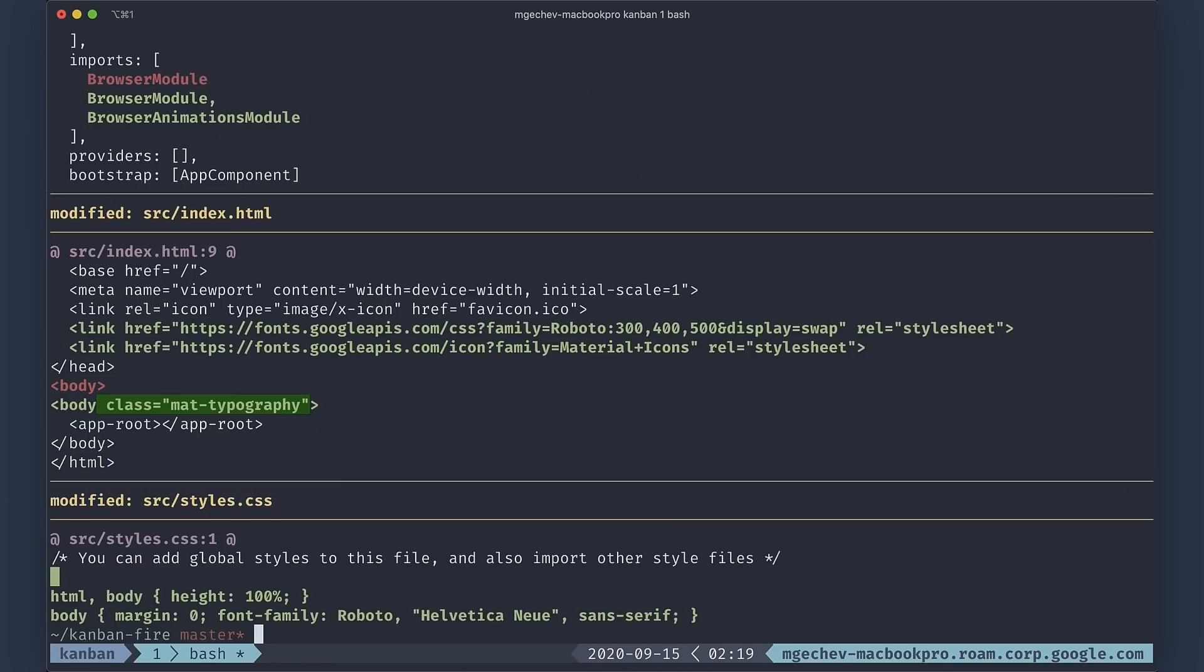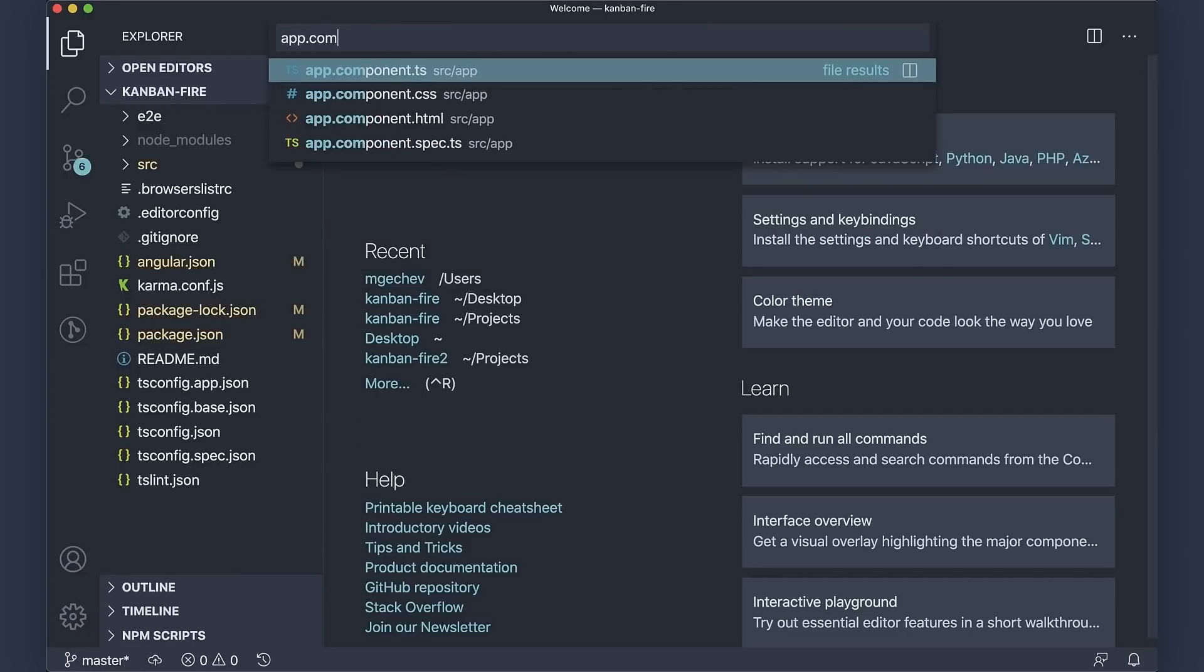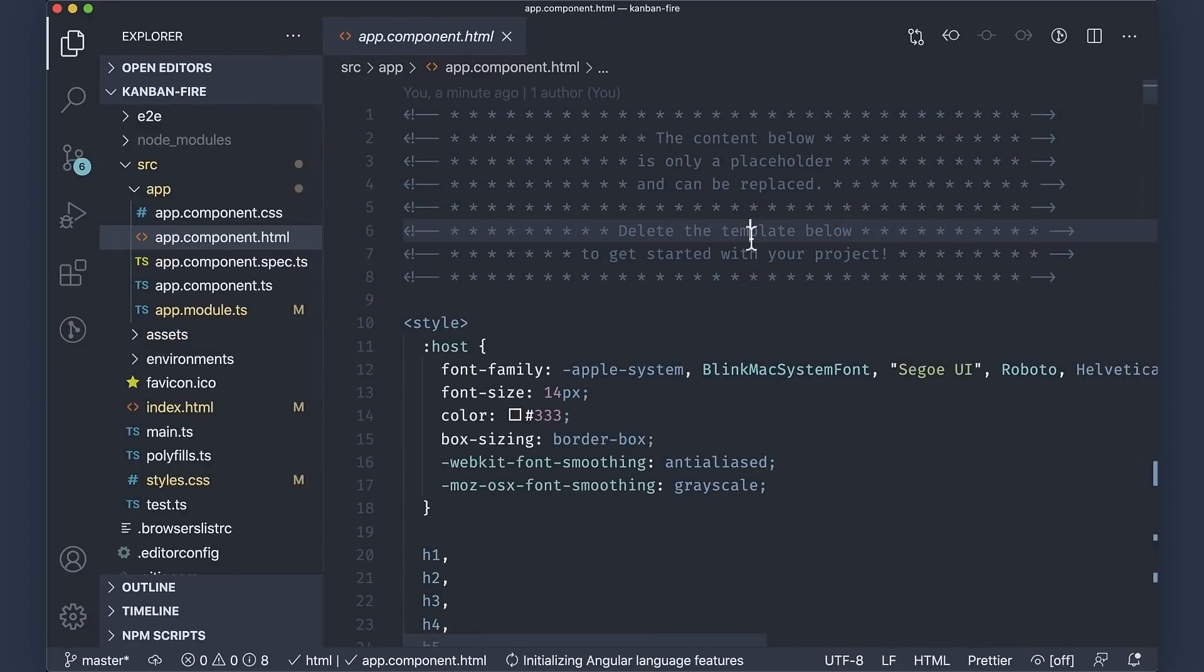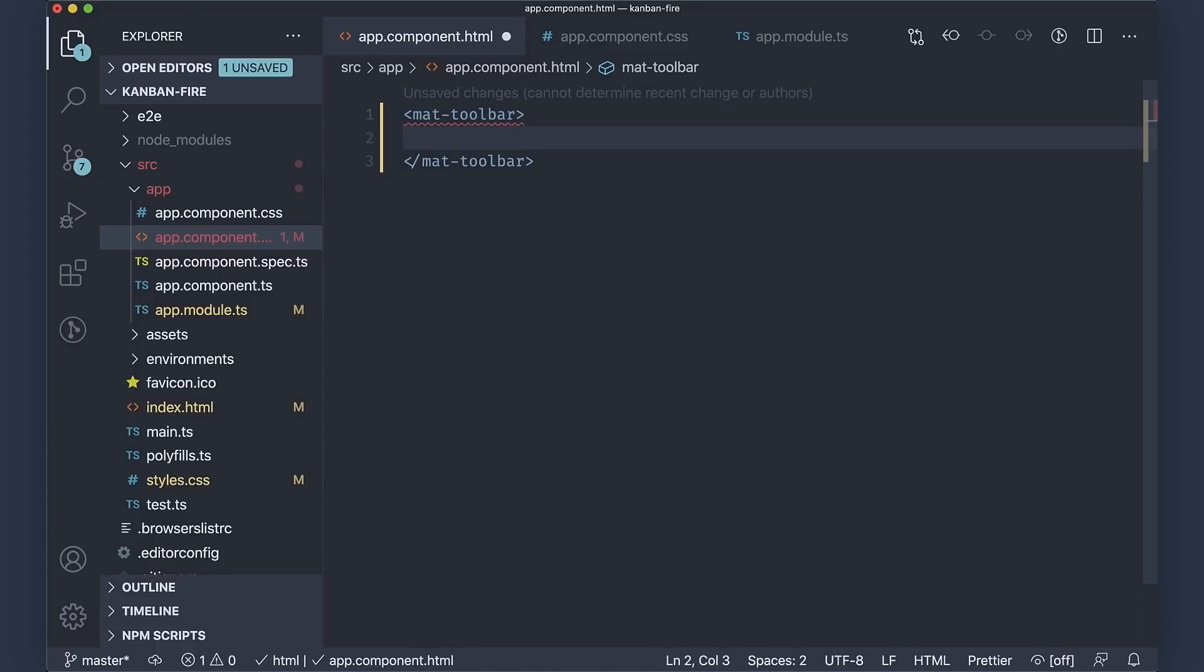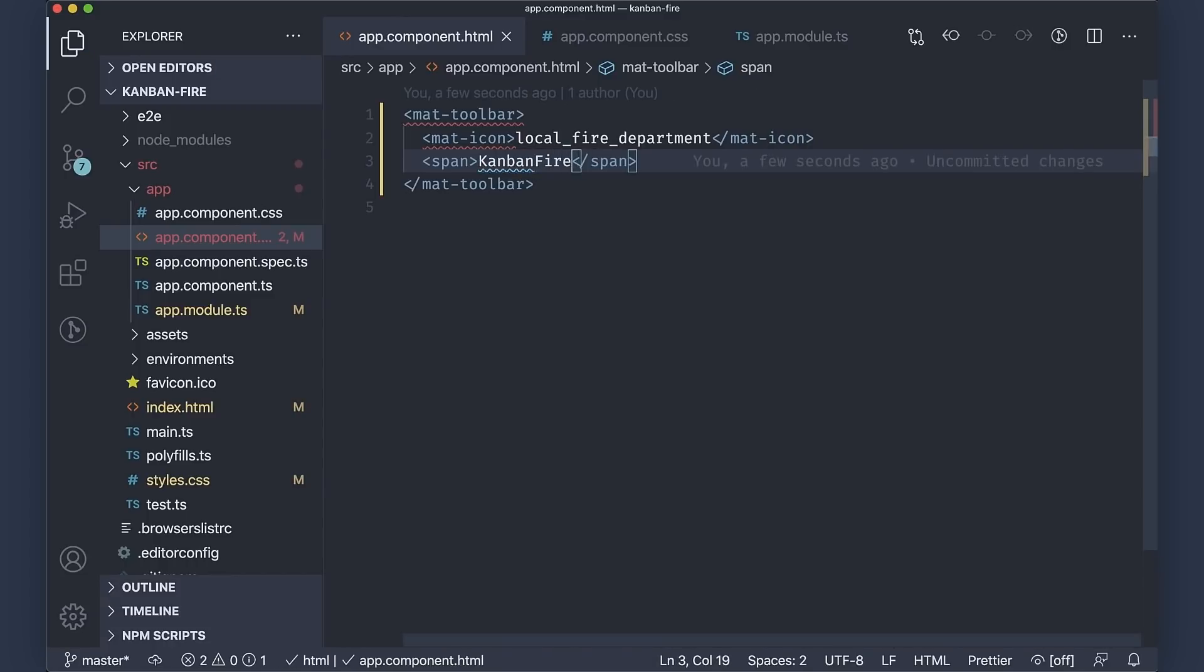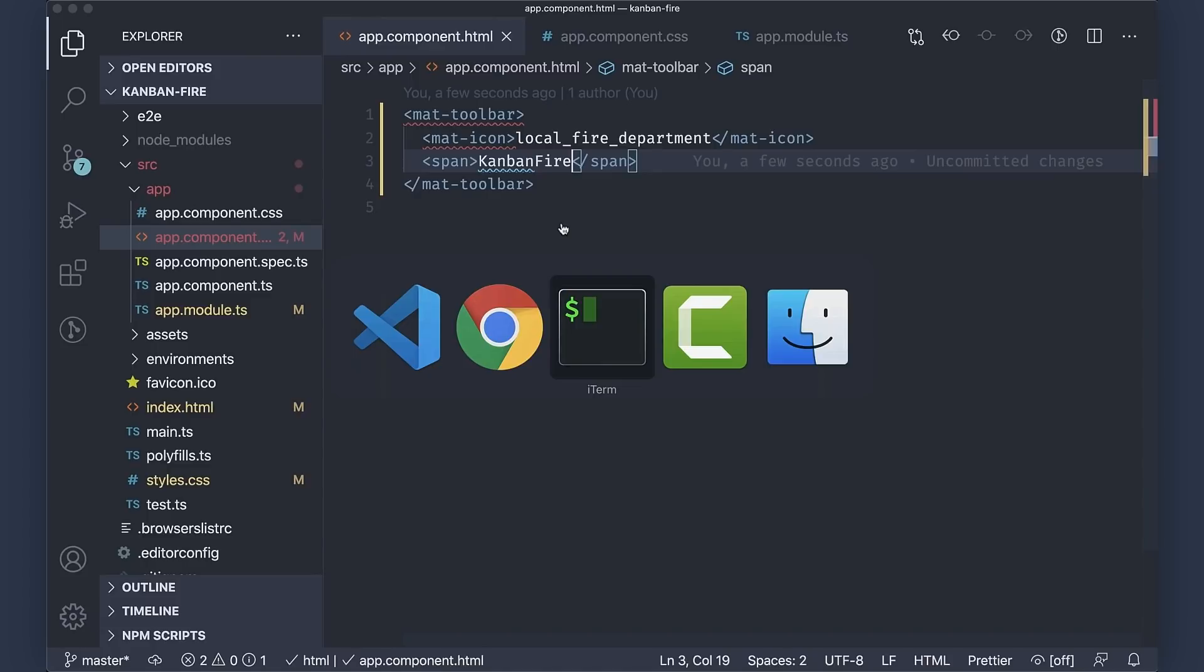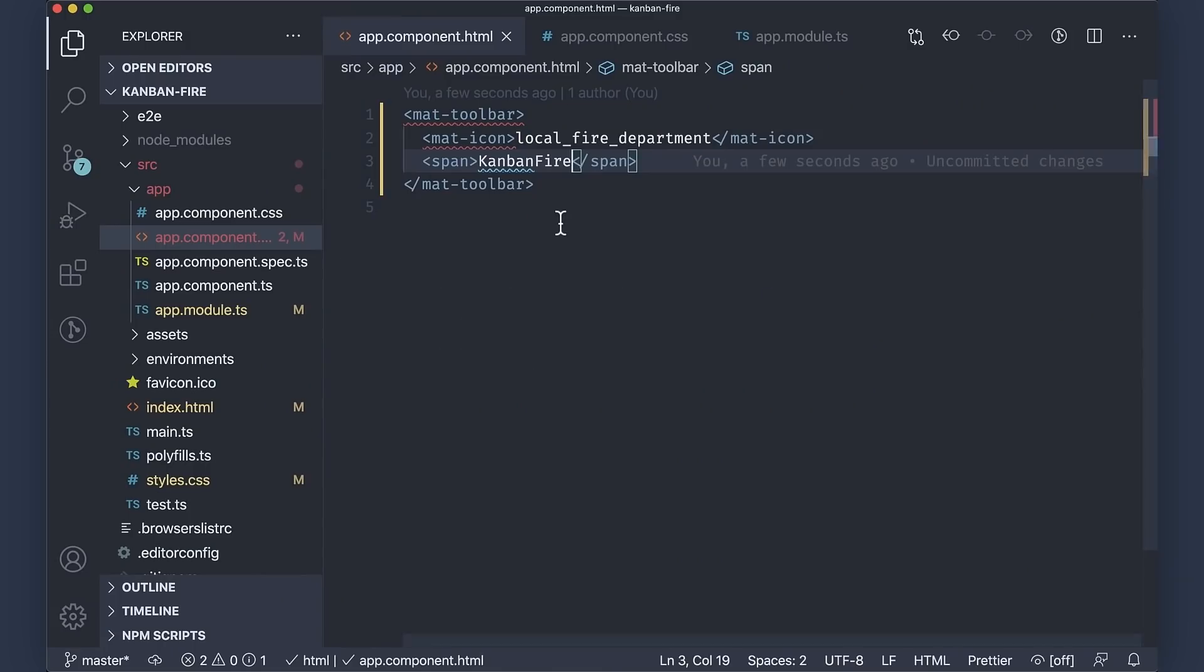Now let us quickly develop the layout of the application. We'll first open the app component HTML and delete its entire content. At the top of the template, we'll need to add a mat toolbar. Inside the toolbar, let us add a local fire department icon, and next to it, this sets the title of the app, which is Kanban Fire. When we go back to the console, run ng serve, and, well, here we're going to see just a bunch of errors. This happened because we forgot to import the components that we're actually using from Angular material in our application. Now let's do that.